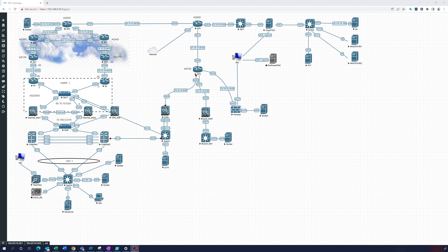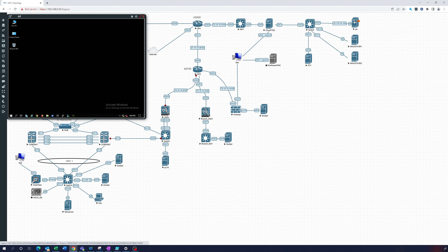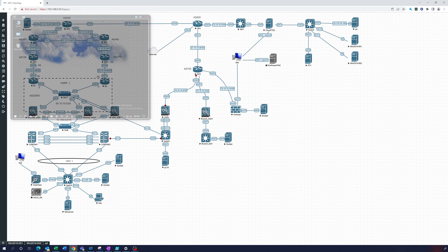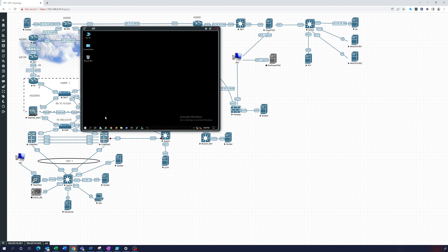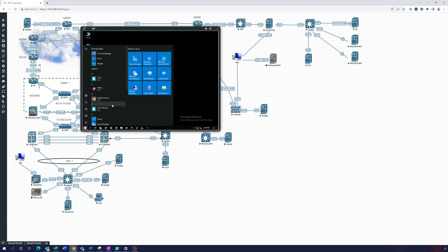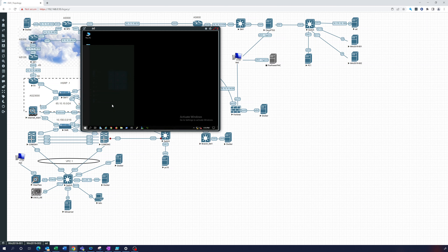In this video we're going to go over AD Certificate Services and setting up a certificate server in a Windows environment. We have an AD server up here — let's open that up. We've got a domain already set up, so let's go to Active Directory Users and Computers.